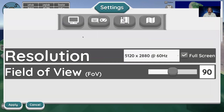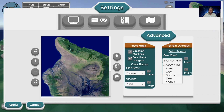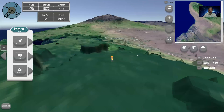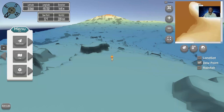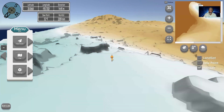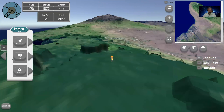I can also change things like color ramps, so I can change how the dew point looks on the inset map, and I have a different presentation on how you do that. So now the dew point will look different on the inset map and the rainfall ramps will look different. I'm going to go back to Landsat and show you the map view.